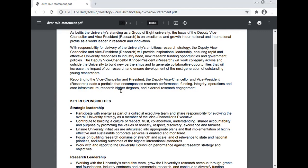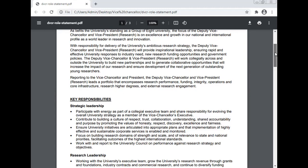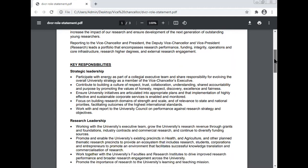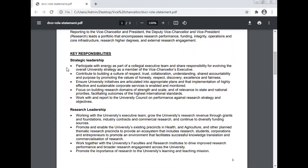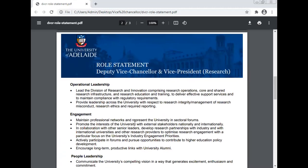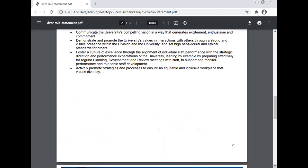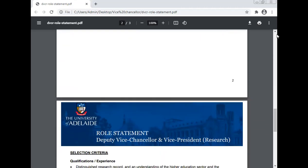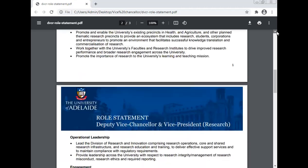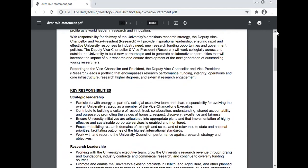What are the key responsibilities? The key responsibilities of the Vice-Chancellor are: strategic leadership, research leadership, operational leadership, engagement, and people leadership. These are the responsibilities of the Vice-Chancellor.